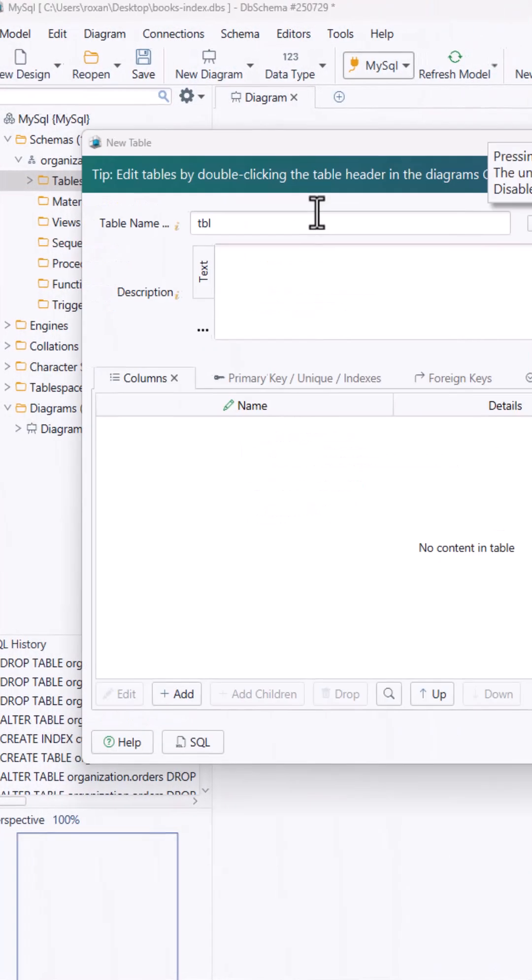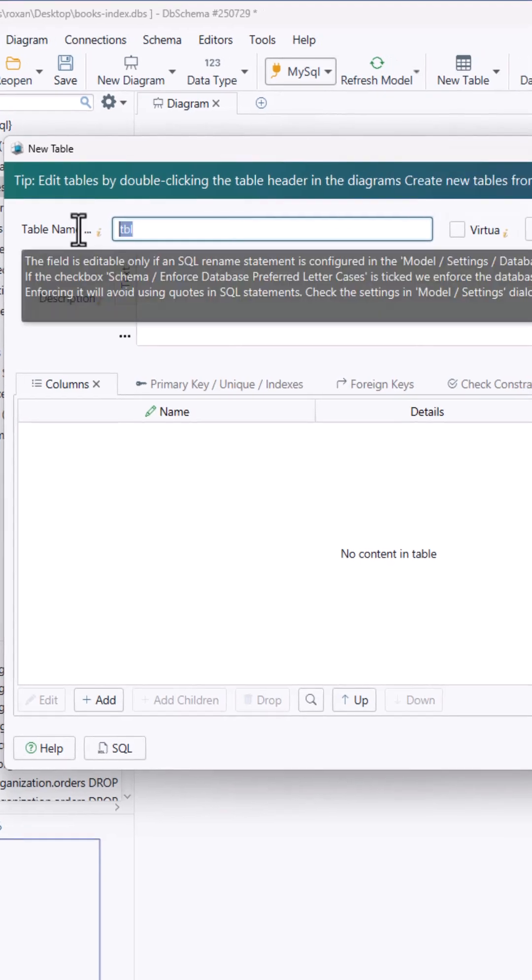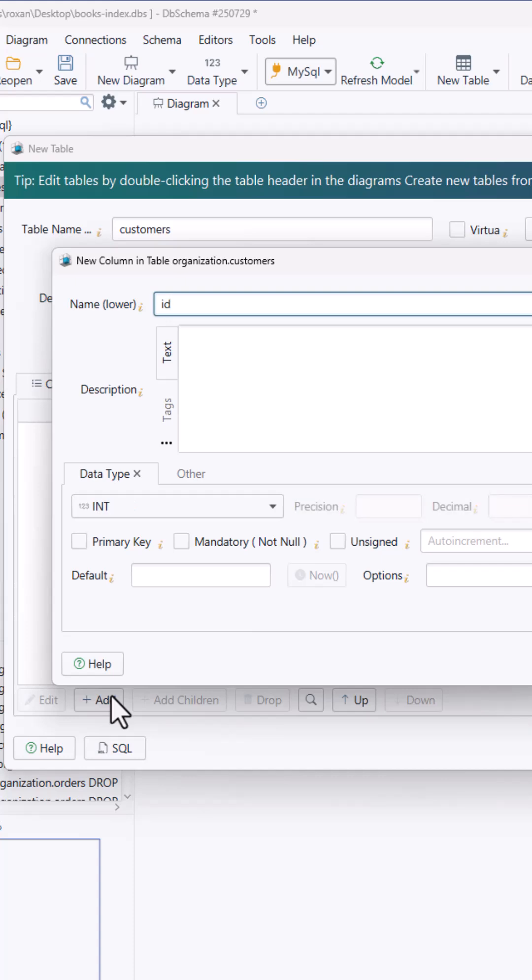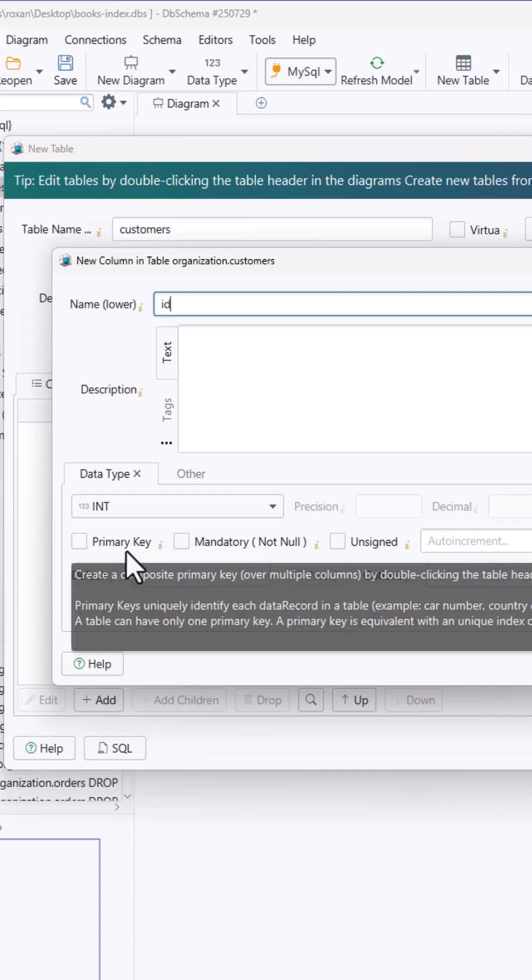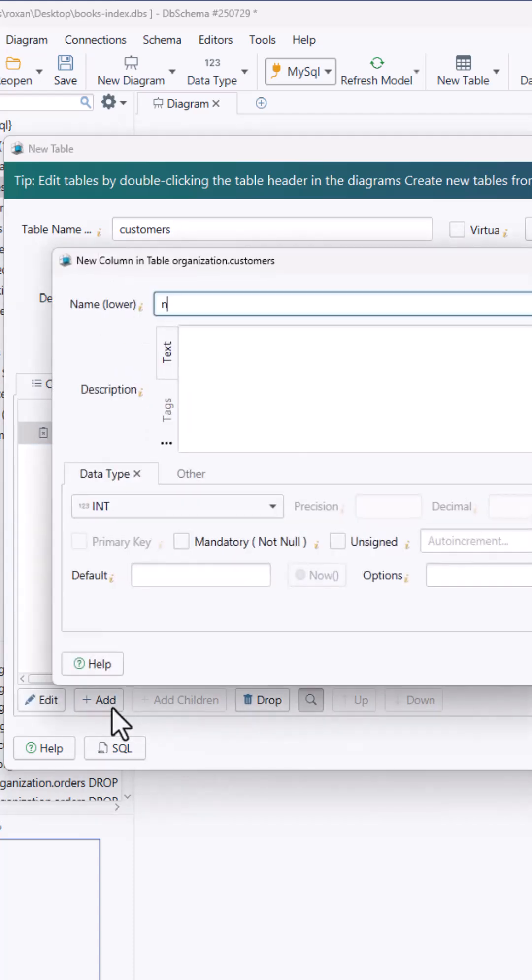First, let's create two tables visually. One for customers with columns like ID, name, email, and country.